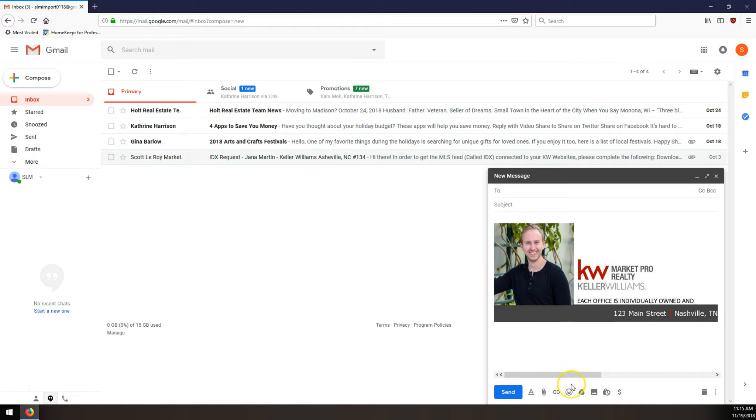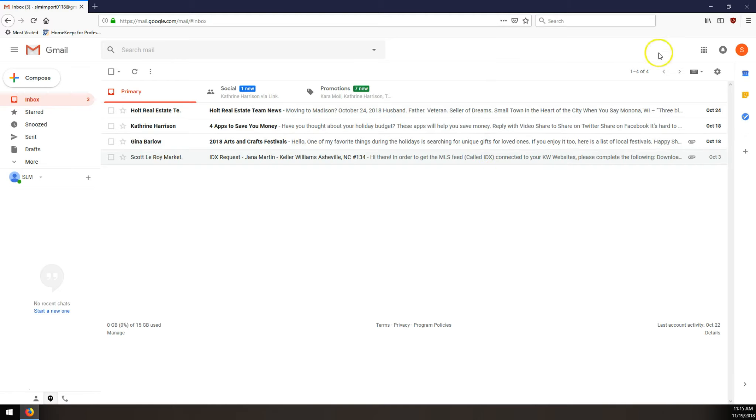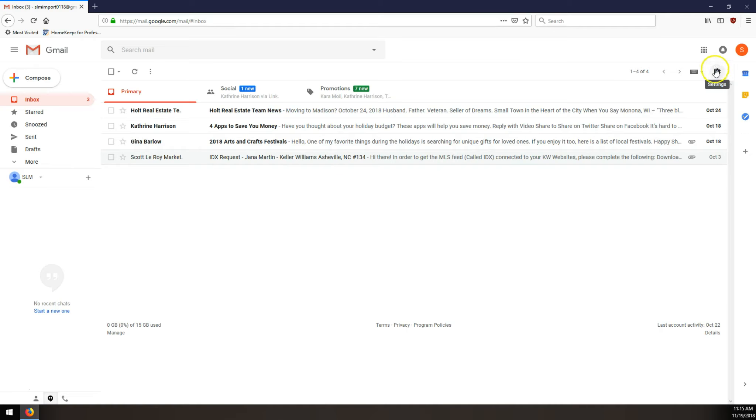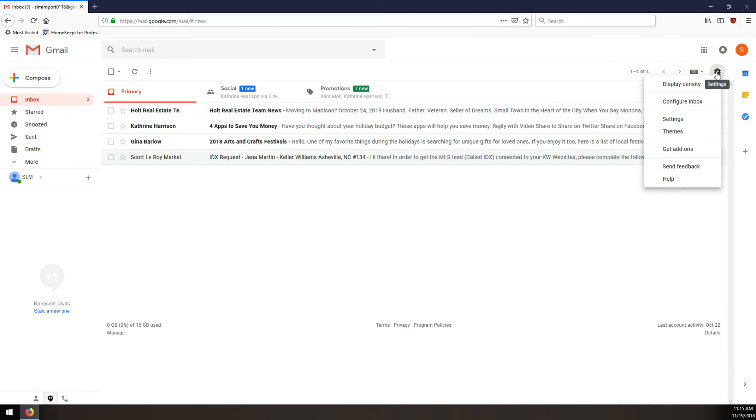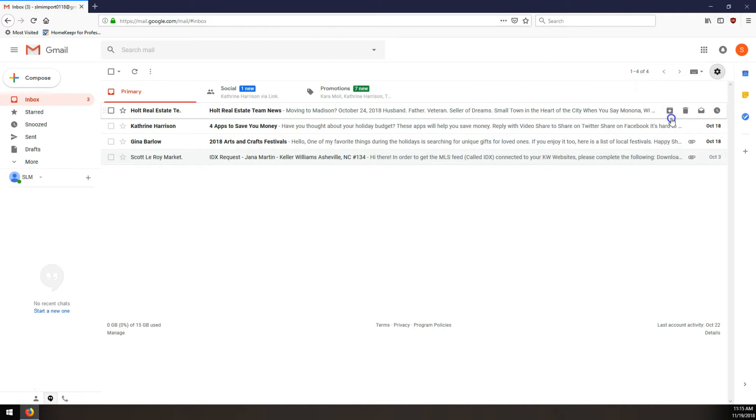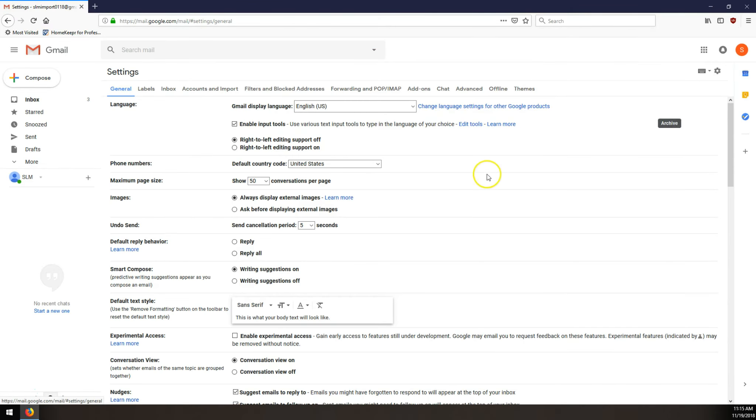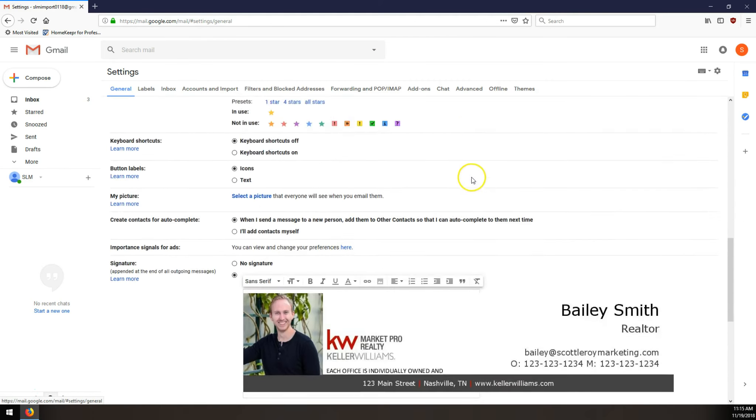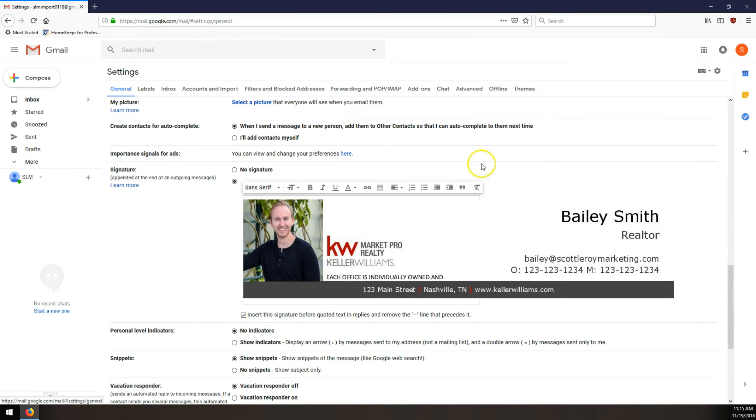And up in the top right, just underneath where it's got that grid of nine squares, we're going to click on our settings gear. The gear is a fairly universal symbol for settings. So we'll click on that and then we'll choose settings, third one down in this menu.